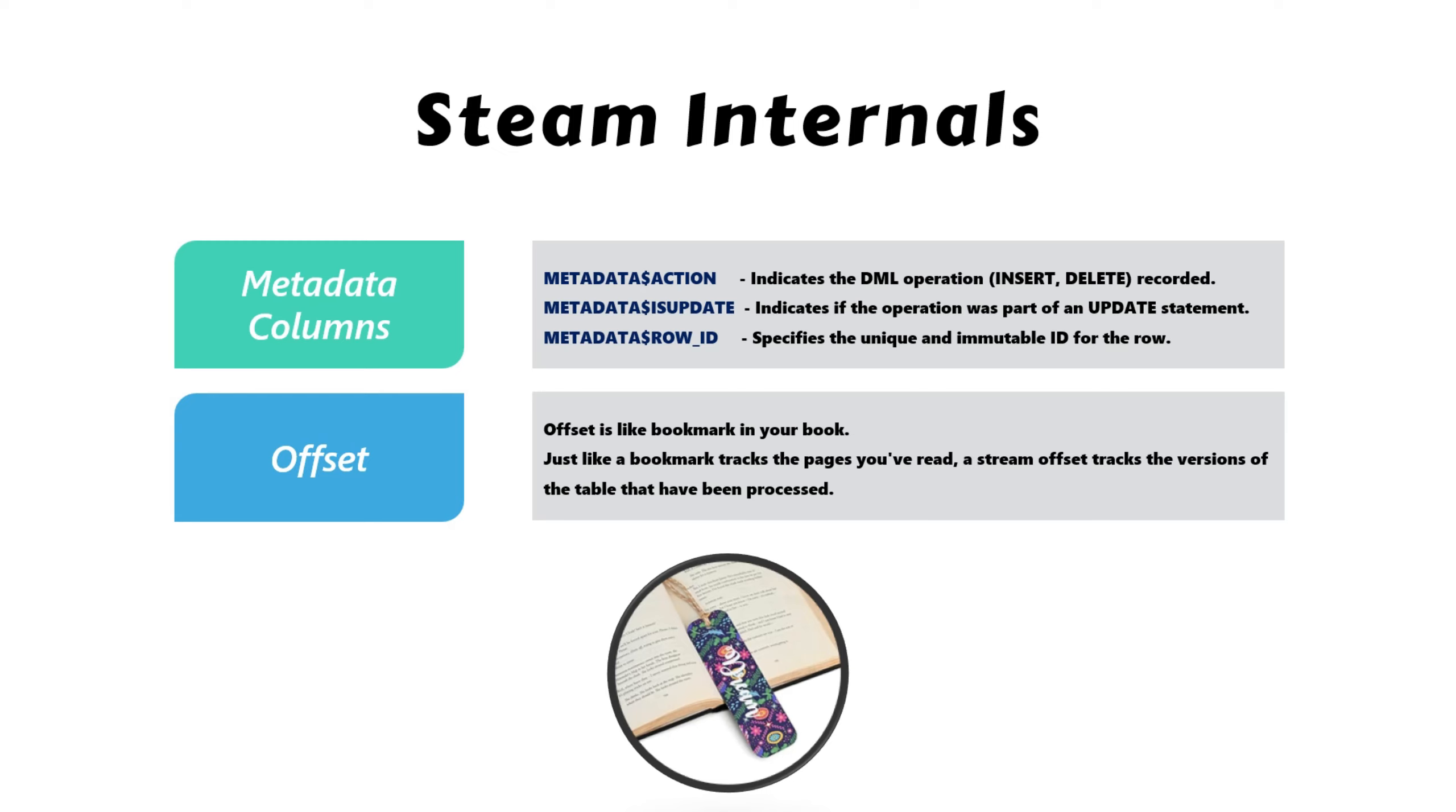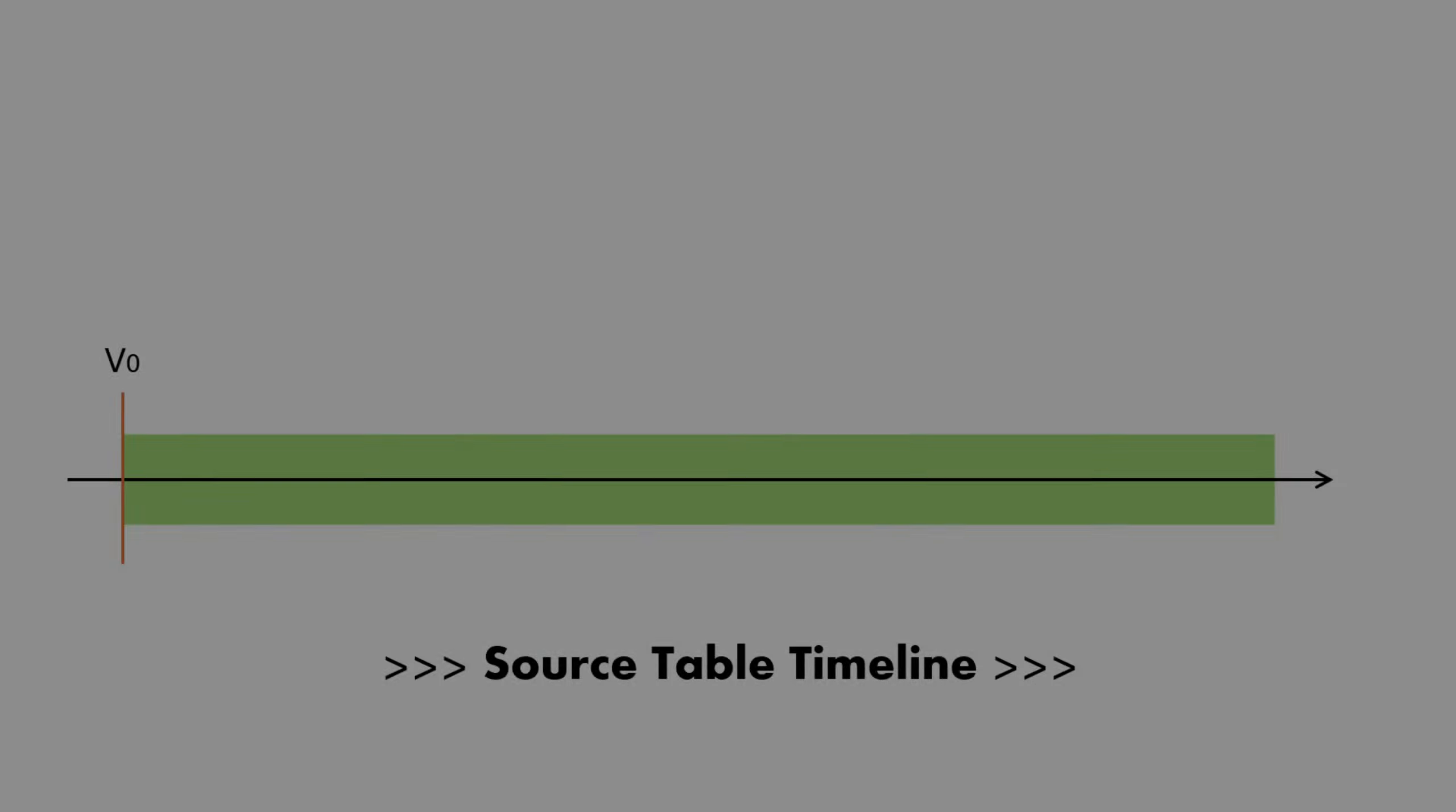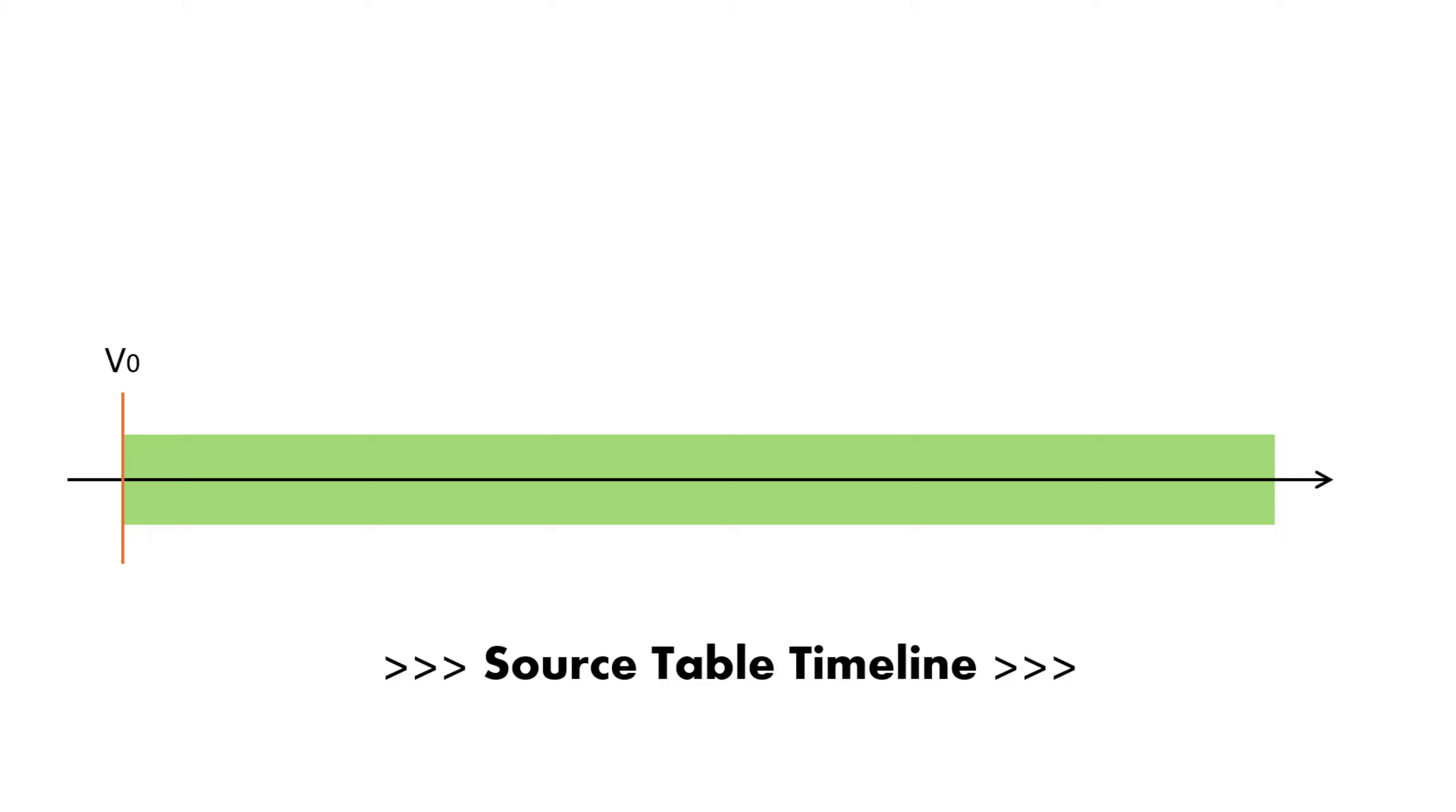Think of the offset as a bookmark in a book. It tracks how many pages you've read so far, and when you read more, you move the bookmark forward to reflect your progress. Just like a bookmark tracks the pages you've read, a stream offset tracks the versions of the table that have been processed.